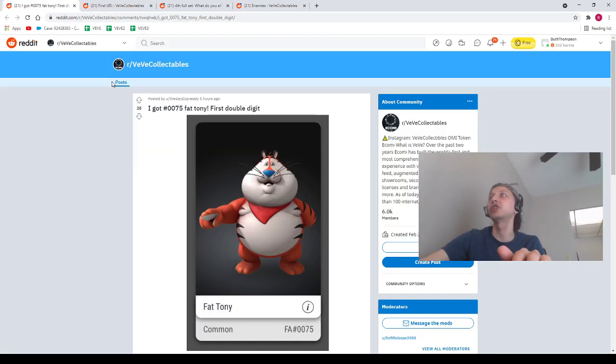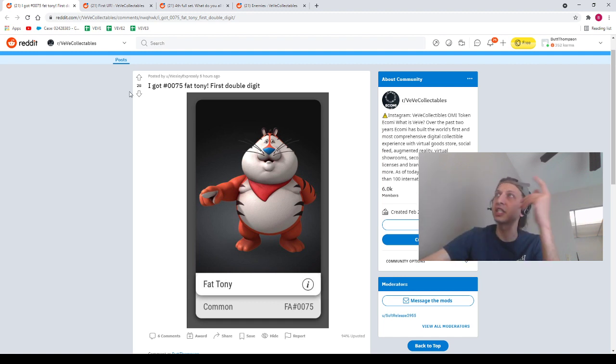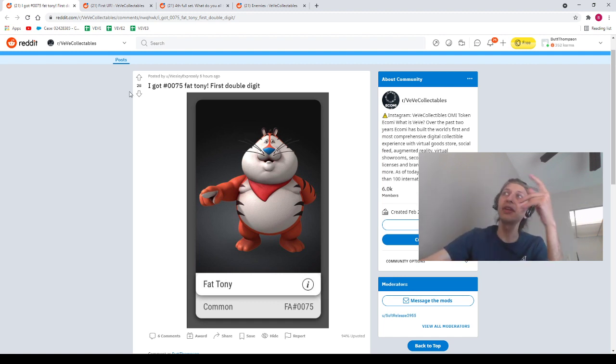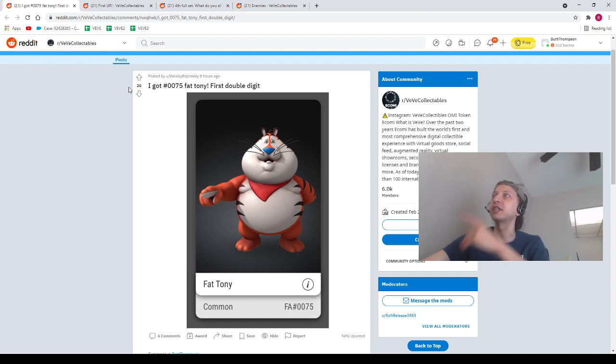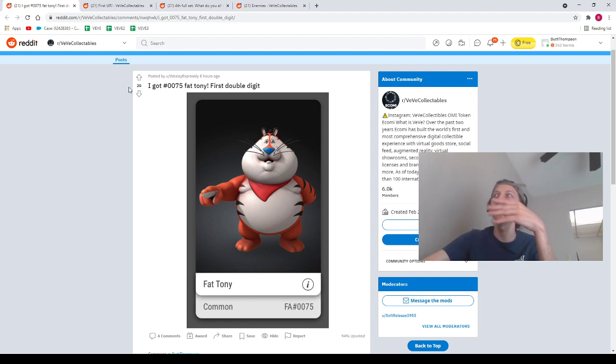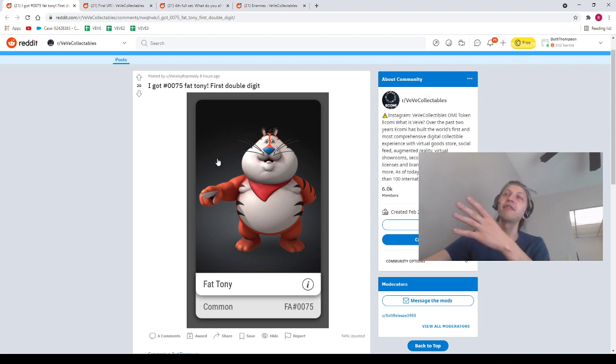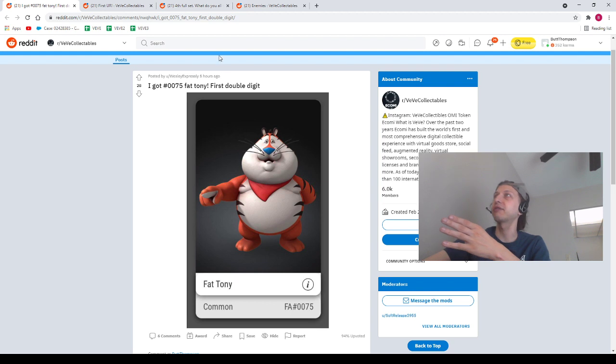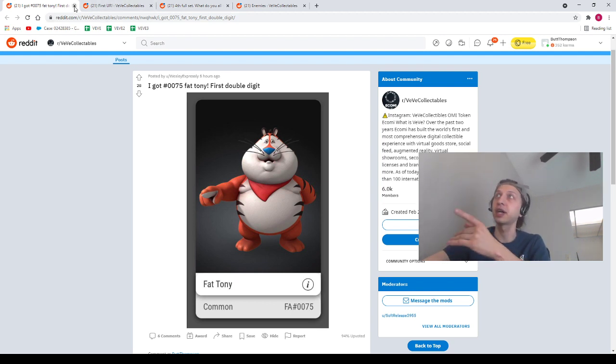We got a couple Reddit posts to shout out. First Reddit post is going to be Wesley Expressly, got number 75 Fat Tony, his first ever double digit NFT. Congrats to you Wesley Expressly, this is super dope man. That is such a valuable NFT, and if you got it from the market, you got a crazy deal. Congrats to you Wesley Expressly.